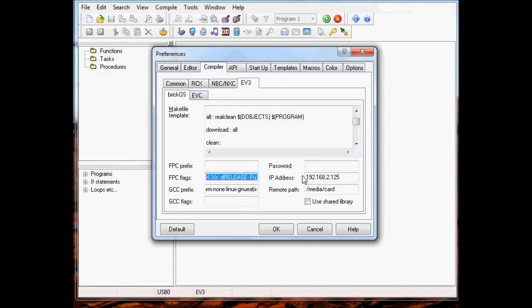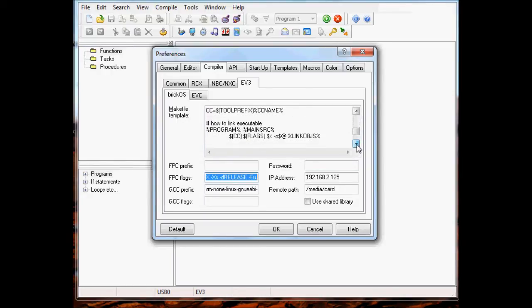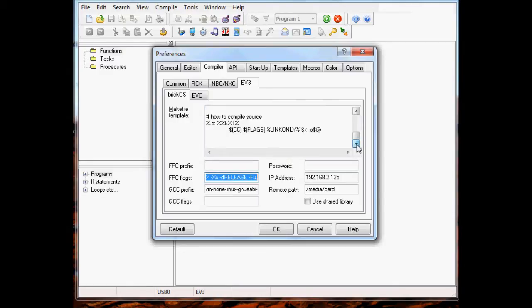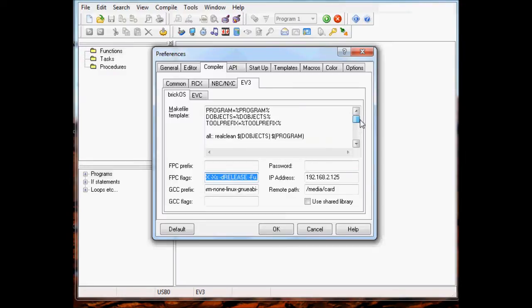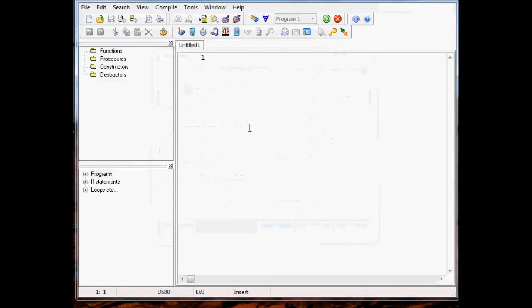This FPC flag is for the Free Pascal compiler. I'm just checking here to see if everything looks right. You can also tell it to save the generated make file if you want to look at the make files that get generated by the IDE.